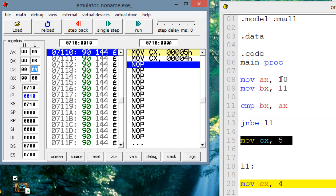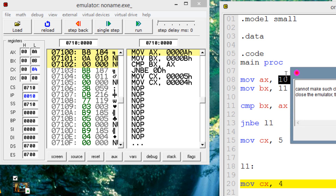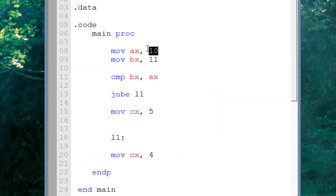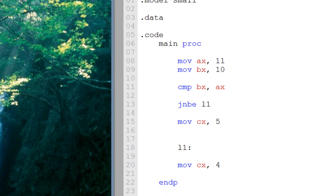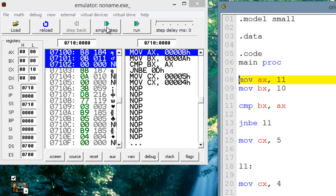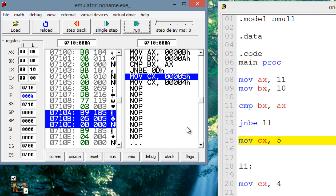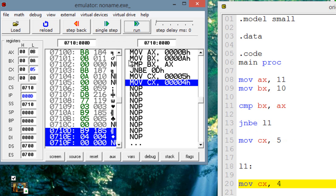Let's switch these around — make AX 11 and BX 10 so the jump won't happen. Hit emulate and single step through to the jump instruction. Once I hit single step, the jump did not happen. It moved to the instruction right underneath, and CX got a value of 5.